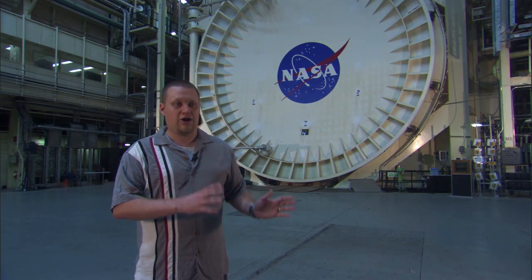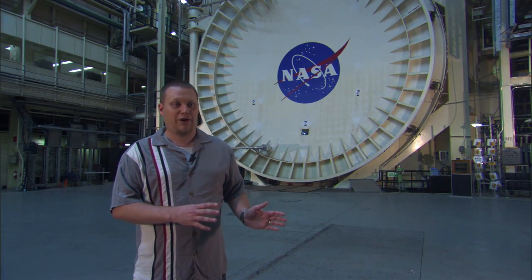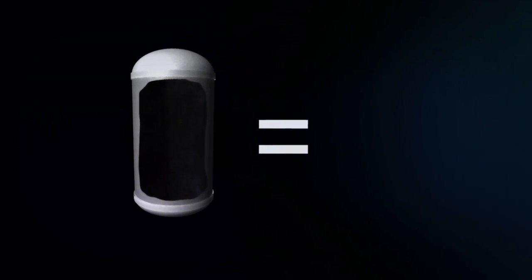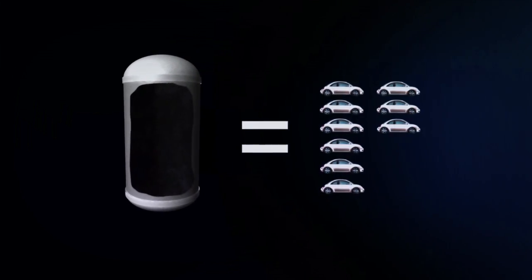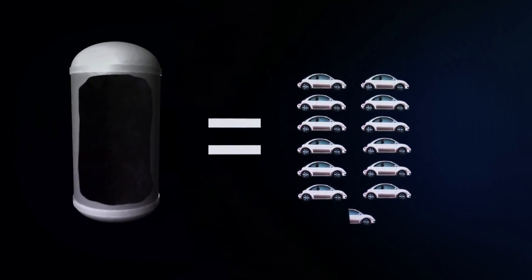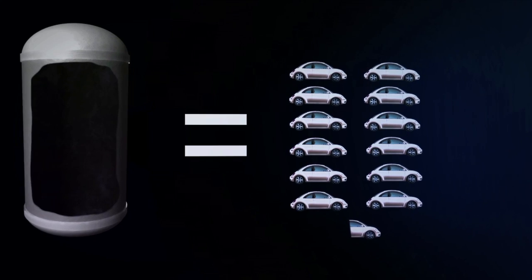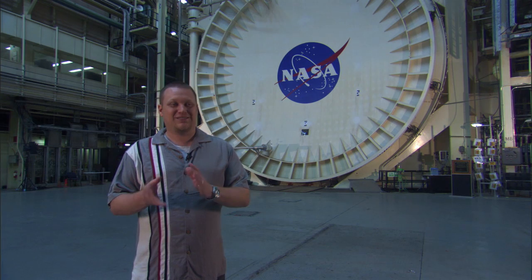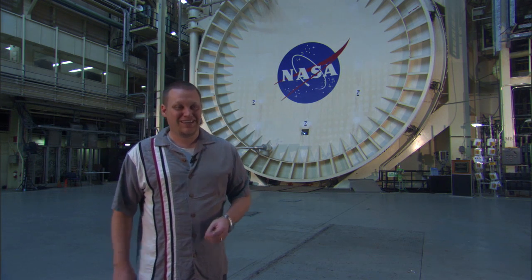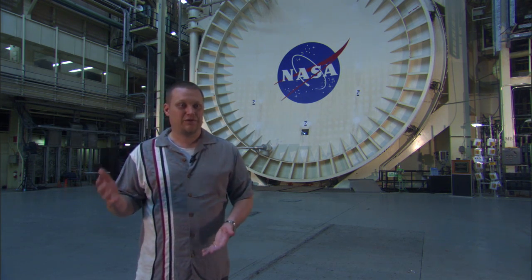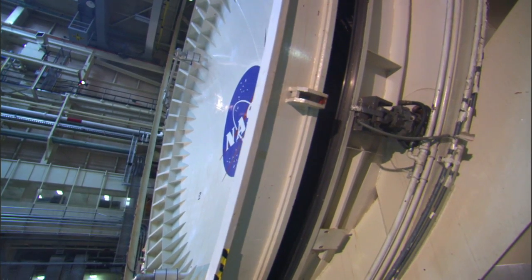All the air inside the chamber right now, at ambient temperature, weighs about as much as 12 and a half Volkswagen Beetles, so about 25 tons. By the time you remove all the air and all the molecules out, all the mass inside the chamber is the equivalent of about half a staple. That's very rough, but just to put it in perspective of what we're doing.